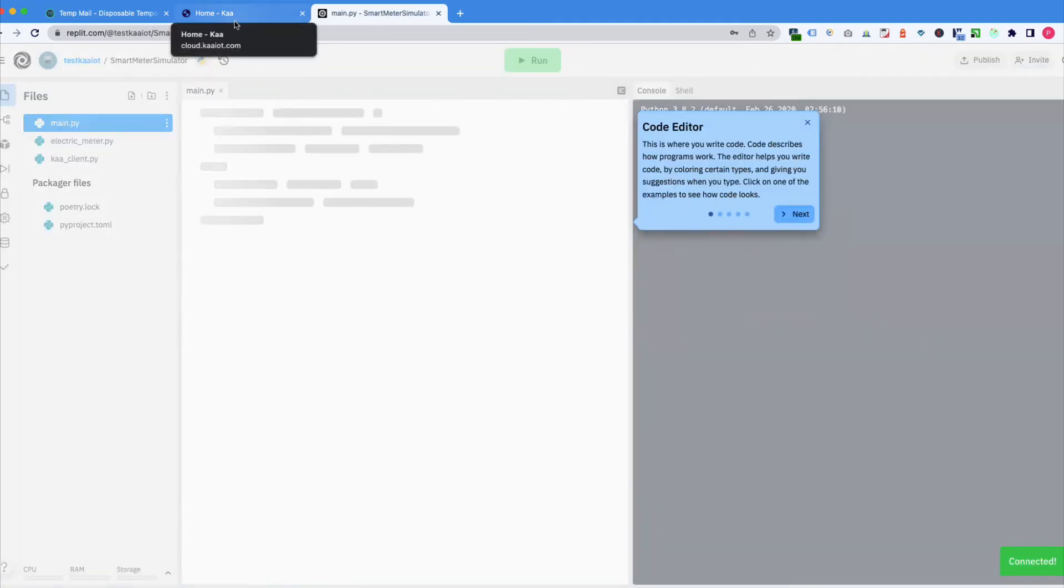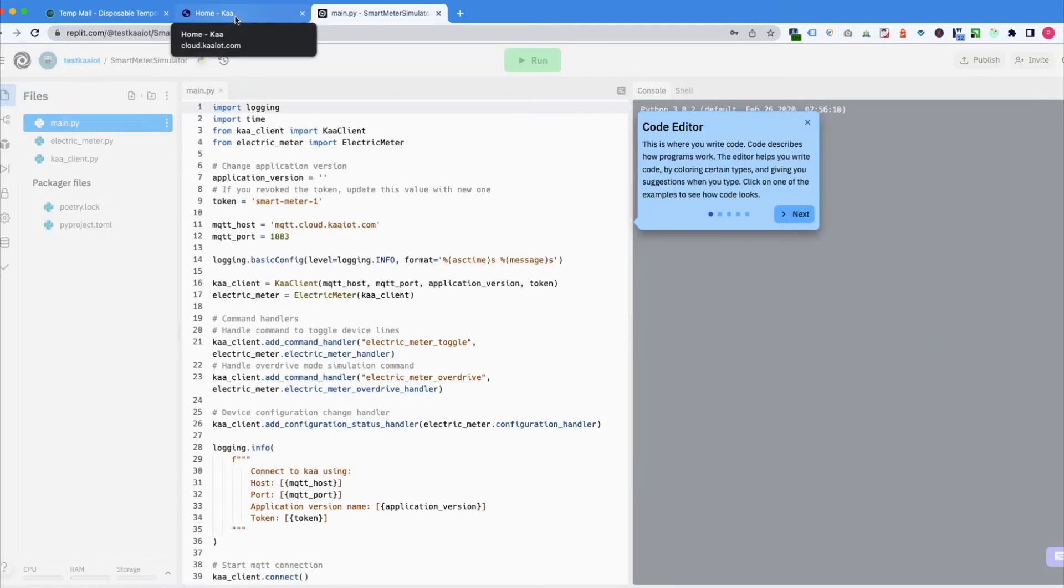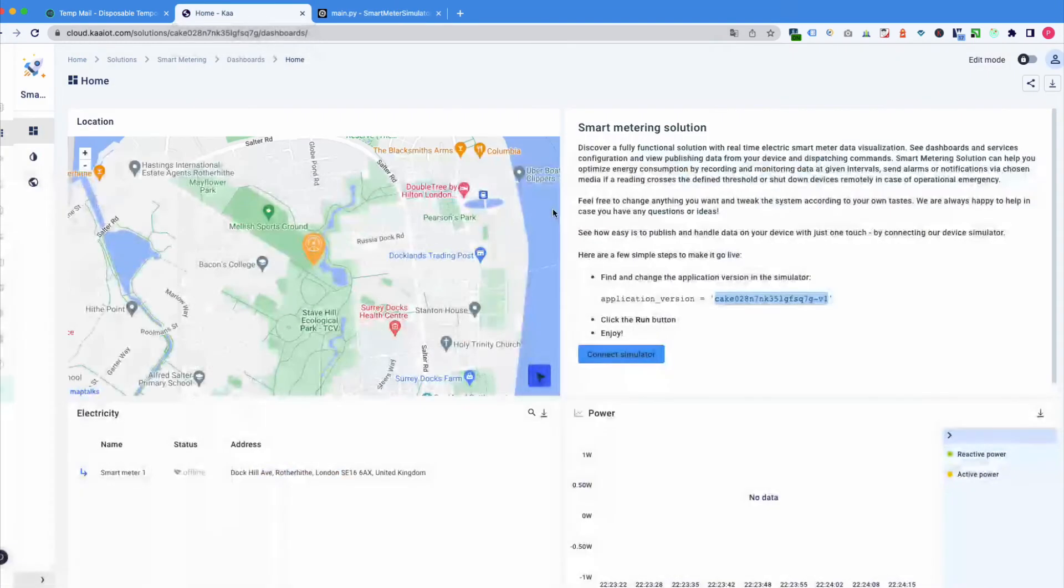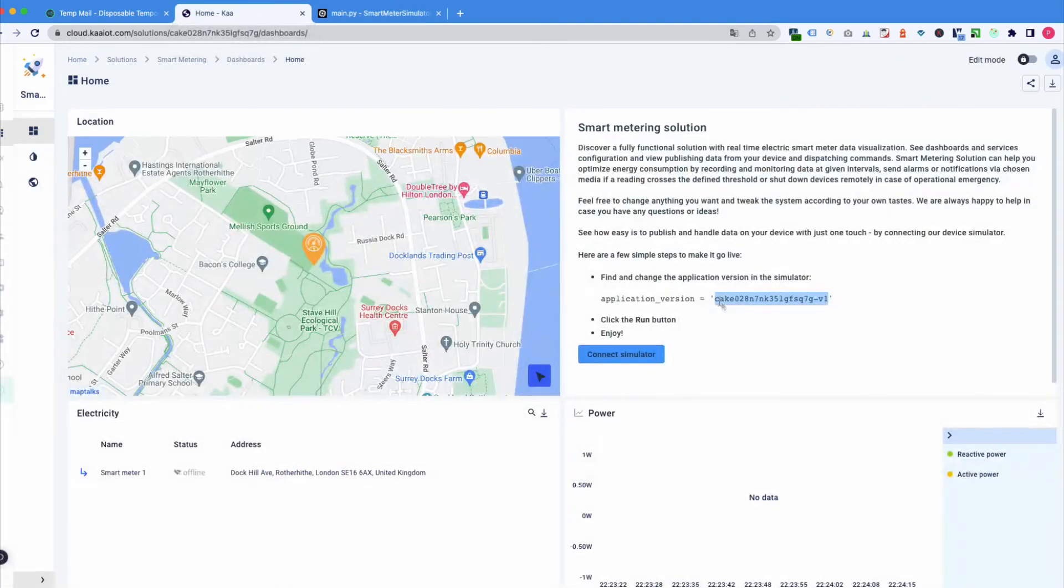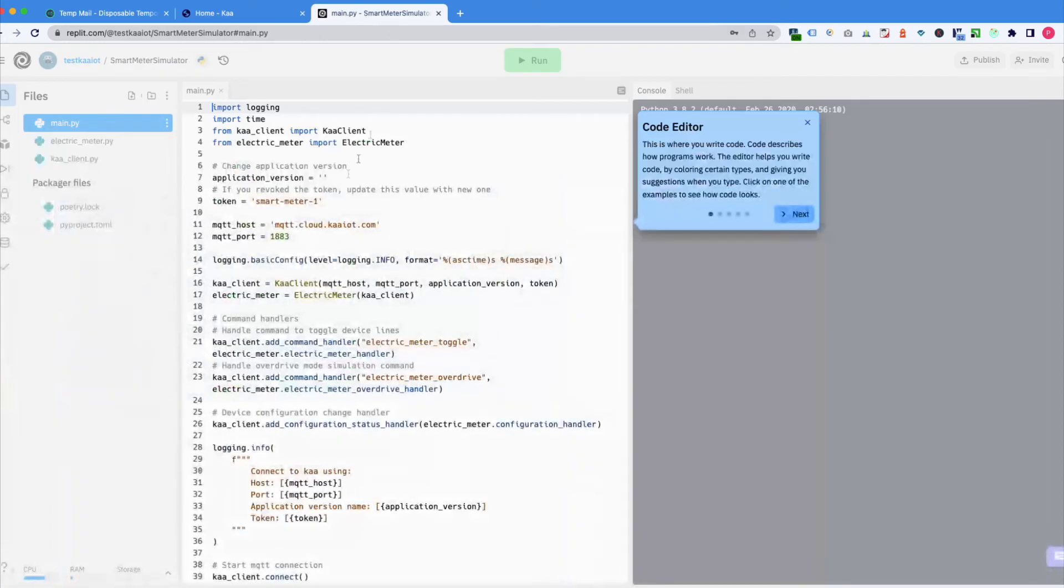Then get back to our dashboard. Copy the application version and paste it here.